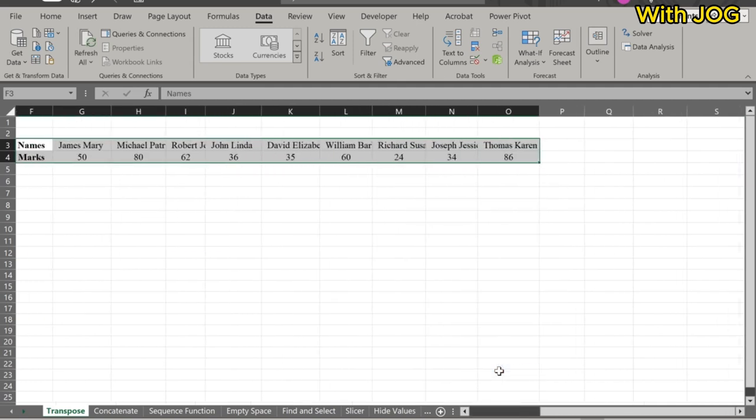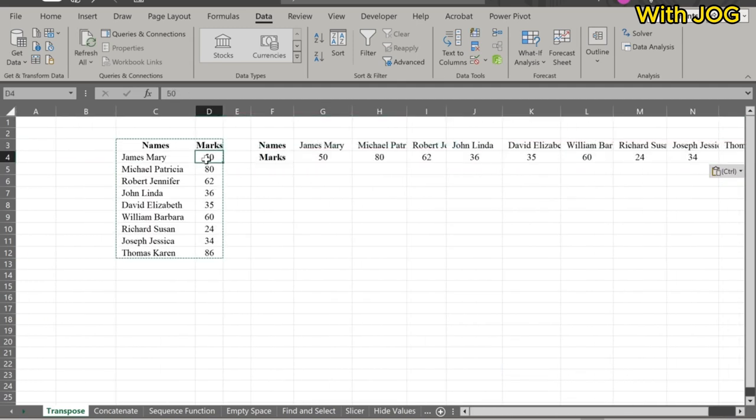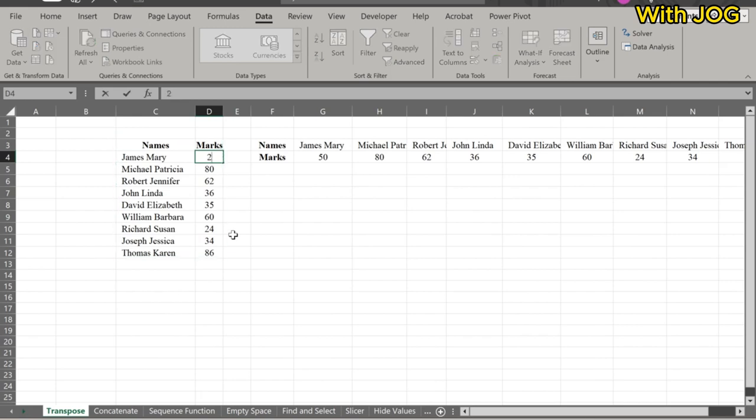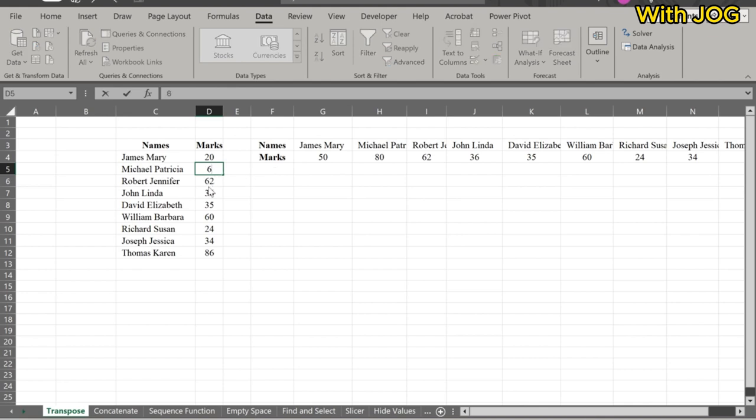The downside of this type of transpose is its lack of dynamism. As you can see, if we change a value in the original data, it doesn't update automatically.